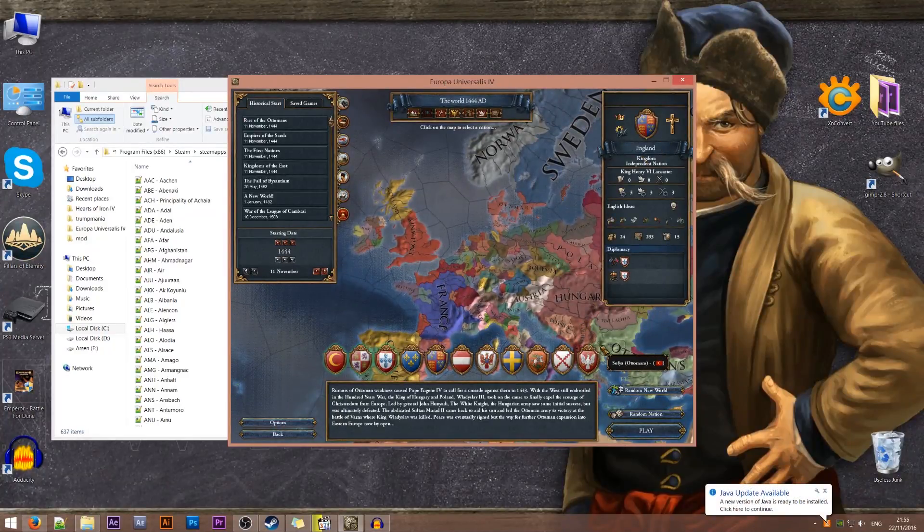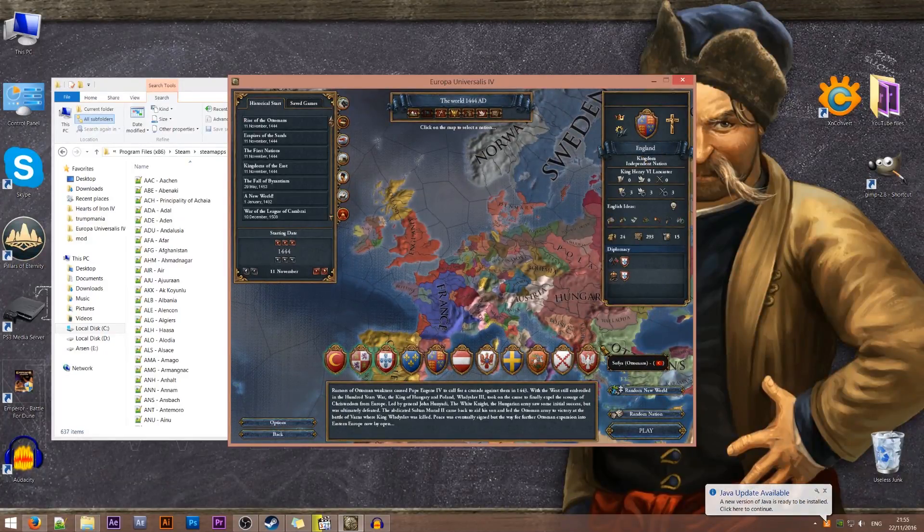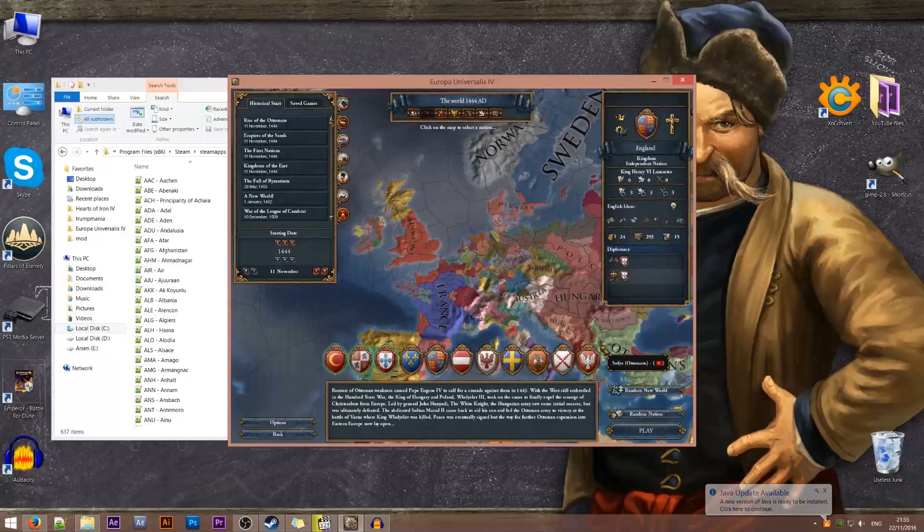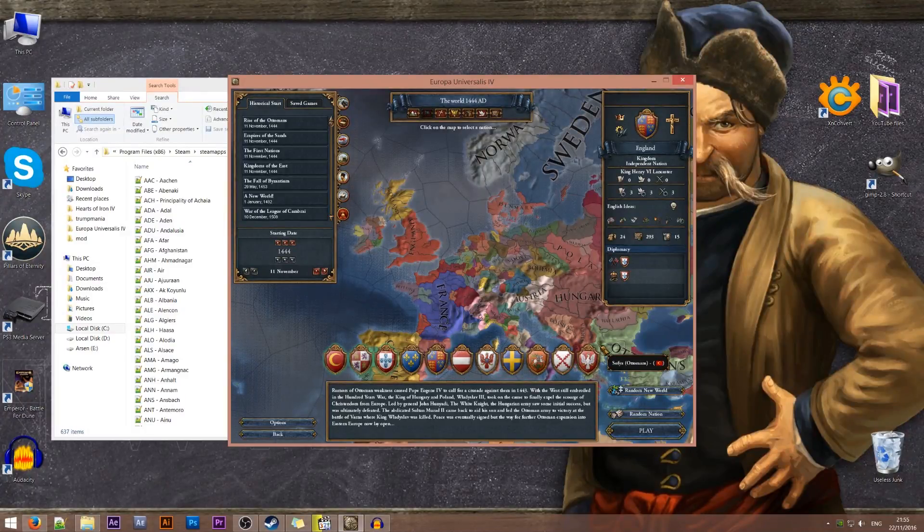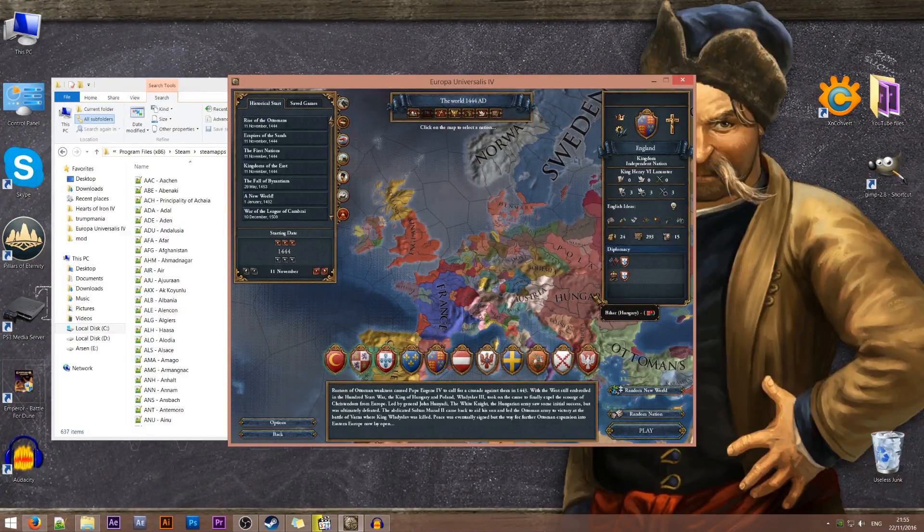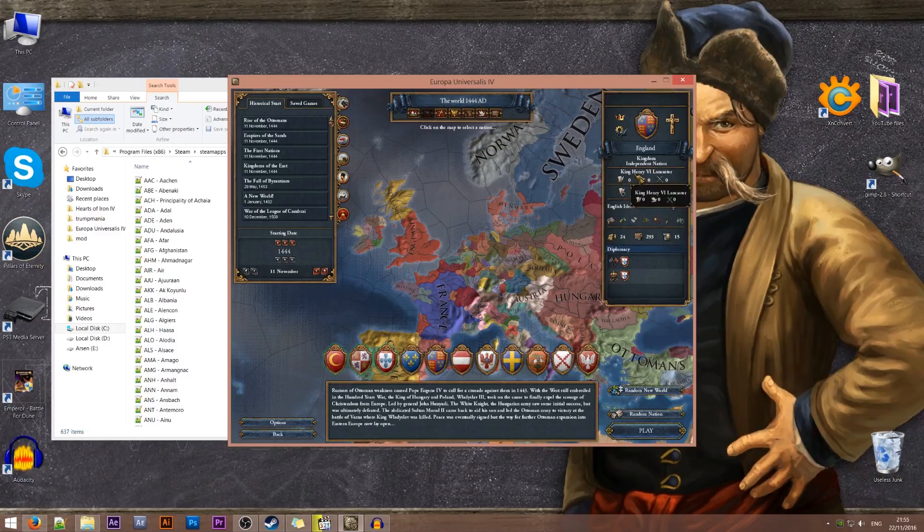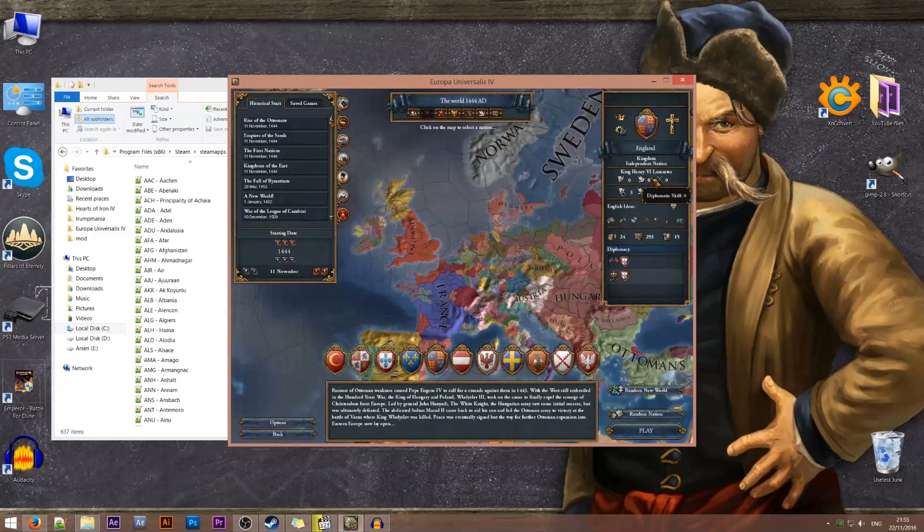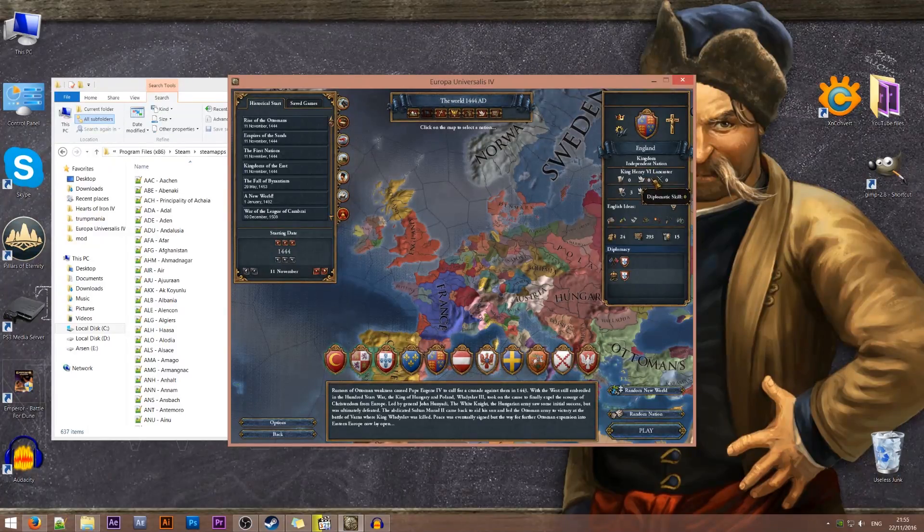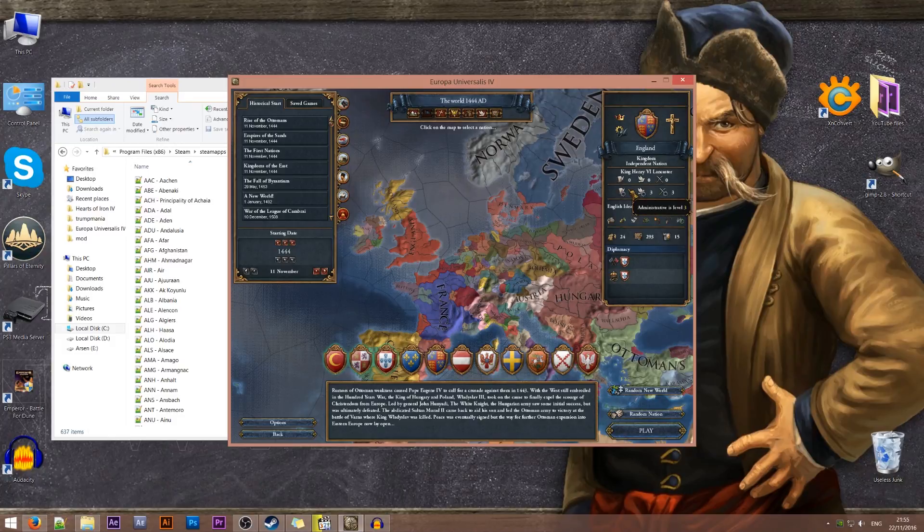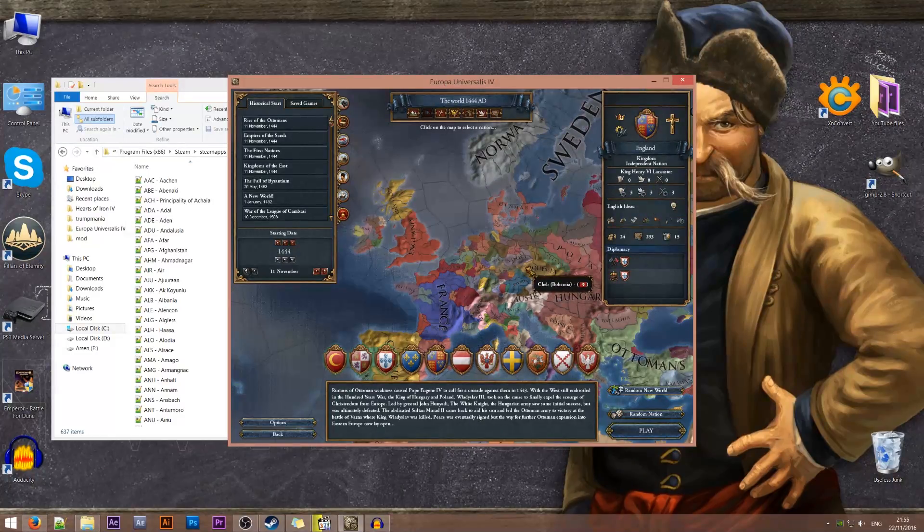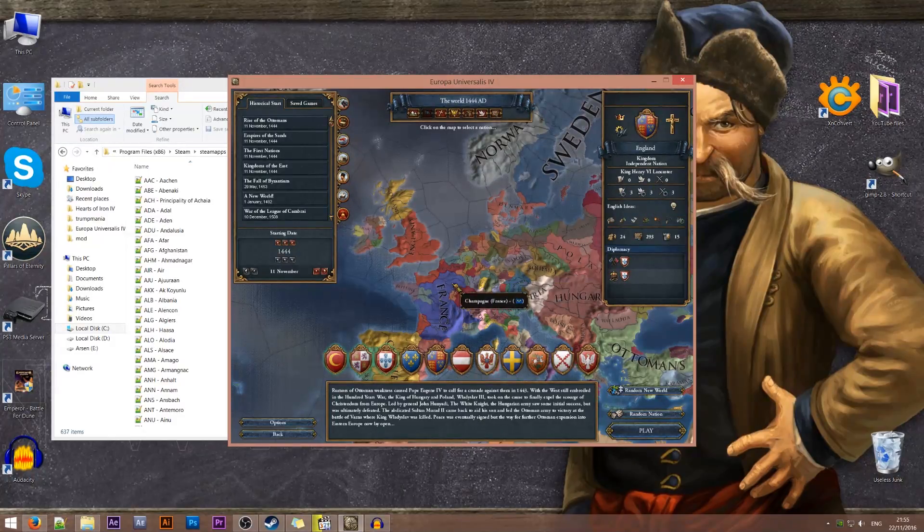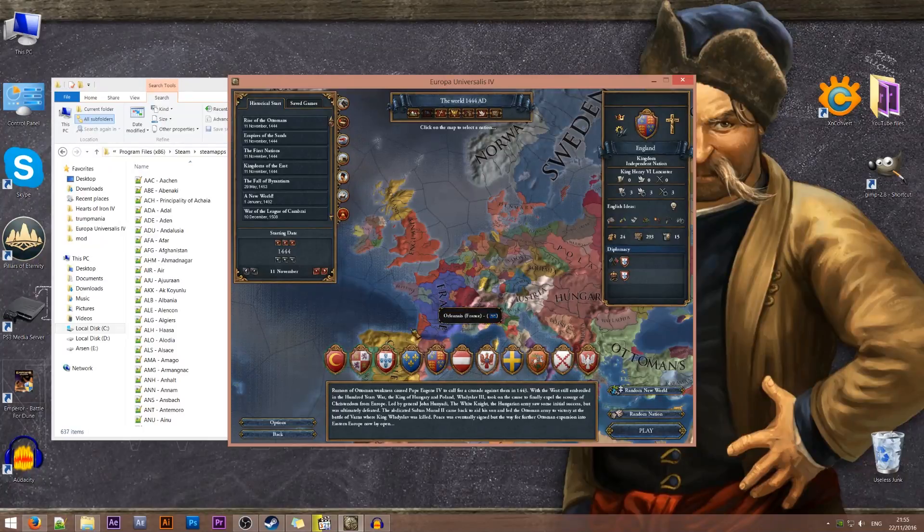As you know at the beginning of the game England has a horrible terrible useless king. Okay we all know him as King Henry VI of Lancaster. So we'll be getting rid of this 0-0-0 guy and we'll put someone way cooler instead of him.